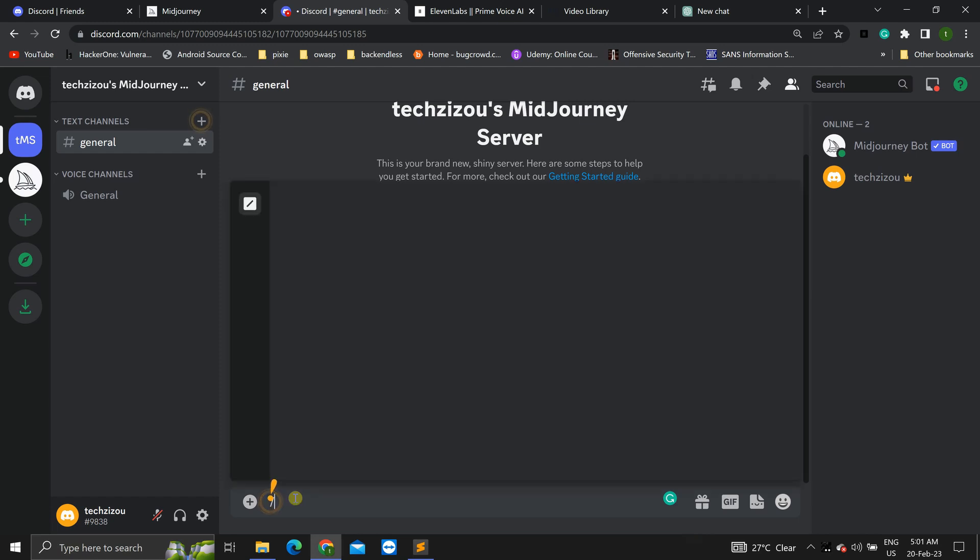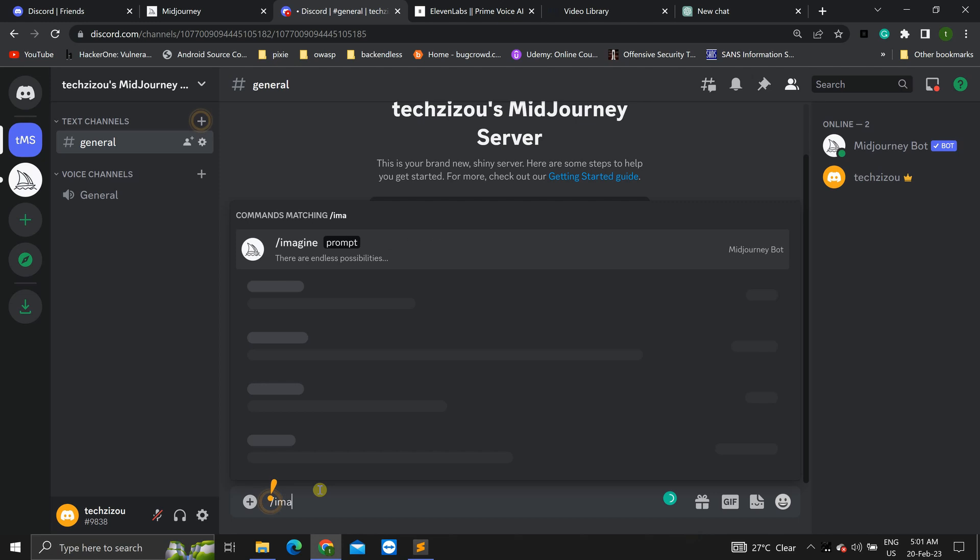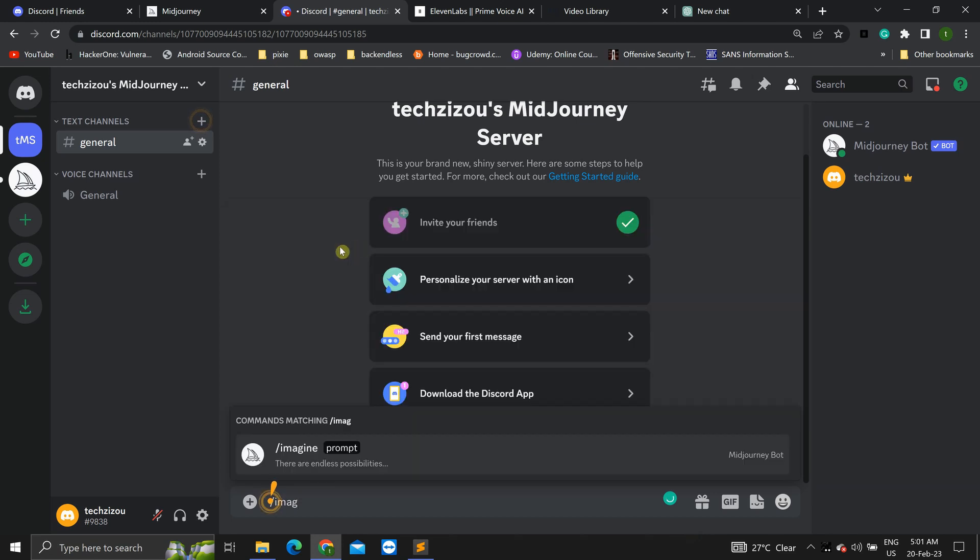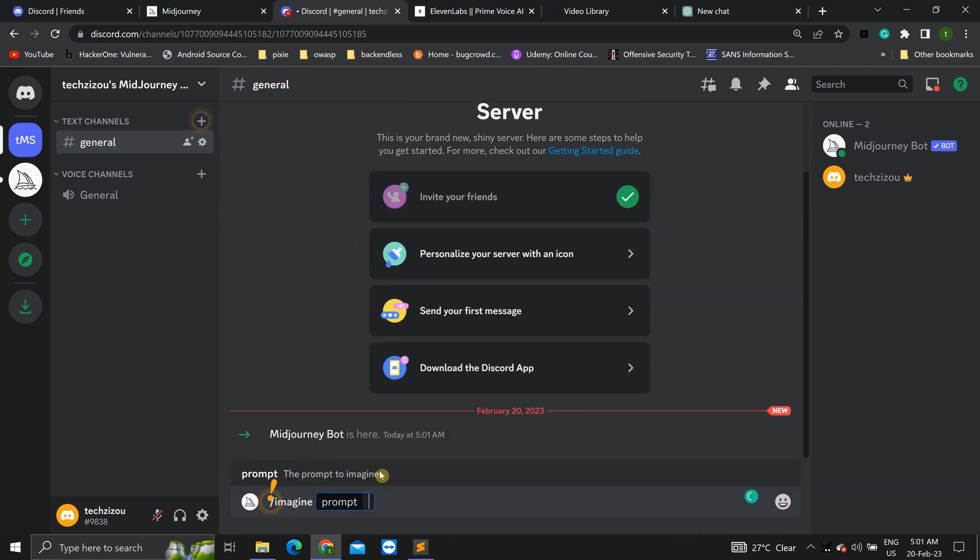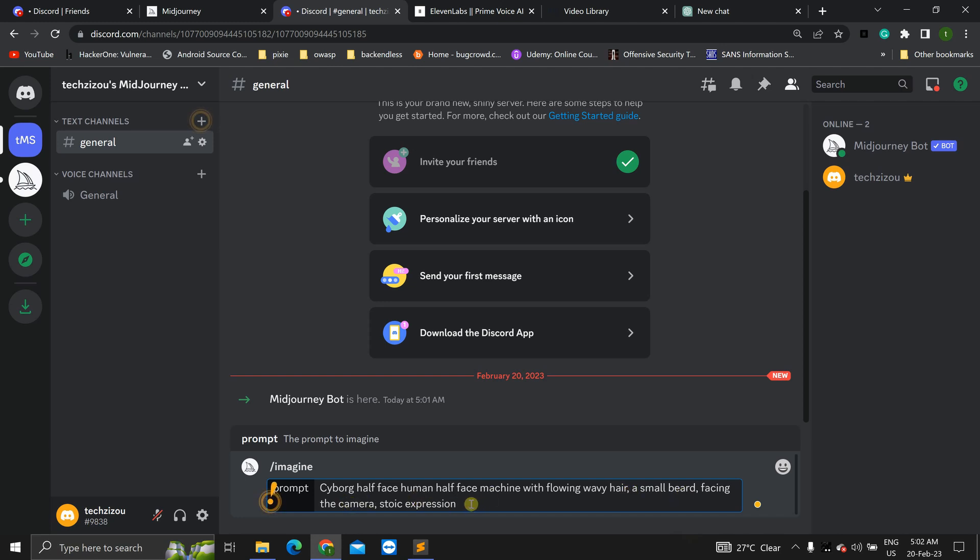And now we can type imagine prompt and type in the prompt for whatever AI avatar you want to create. Let's do that. Type in cyborg half face human half face machine with flowing wavy hair, a small beard facing the camera and stoic expression.